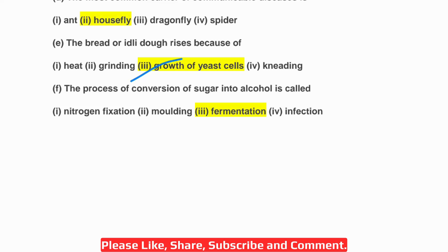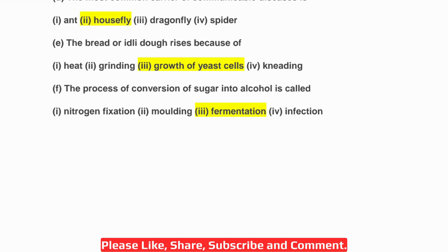By the growth of yeast cells, the bread or idli dough rises. F: The process of conversion of sugar into alcohol is called — first nitrogen fixation, second molding, third fermentation, fourth infection. The correct answer is fermentation, third.